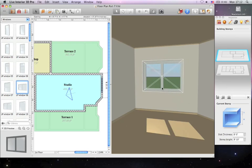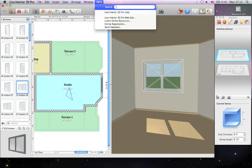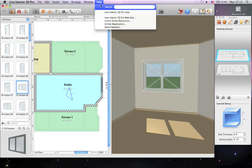Please note that there are shortcuts available for many of the operations covered in this tutorial. To learn about them, view the Help section of Live Interior 3D.